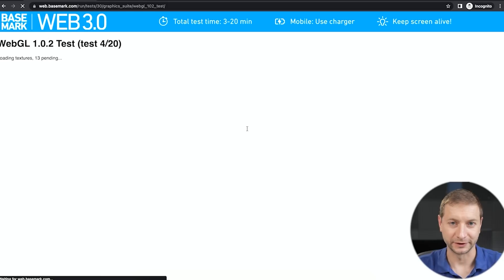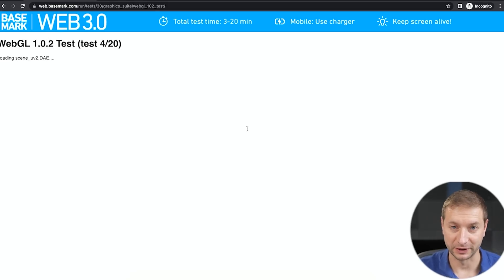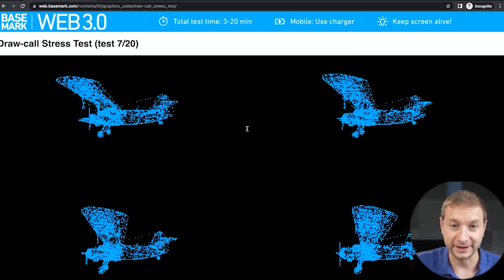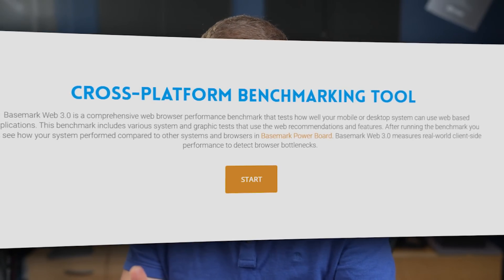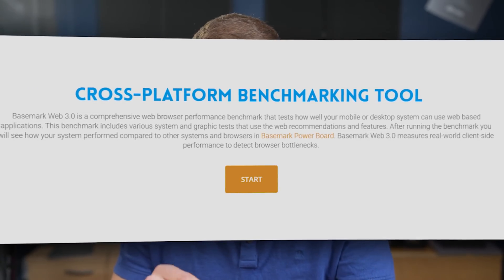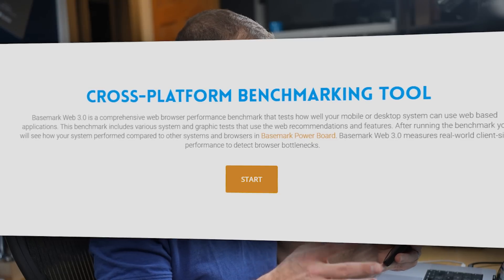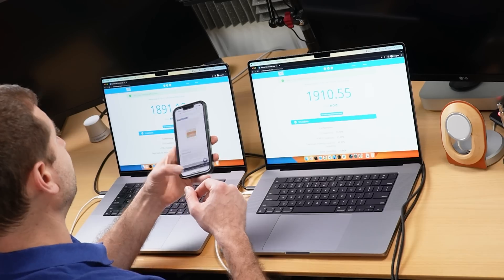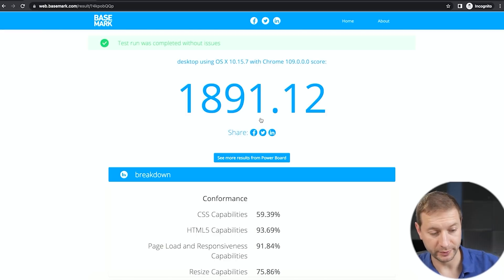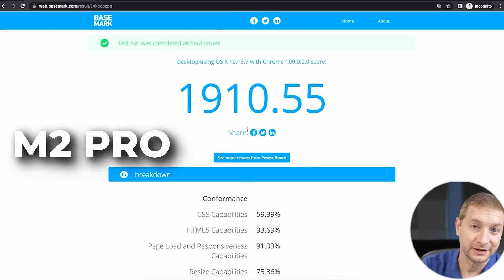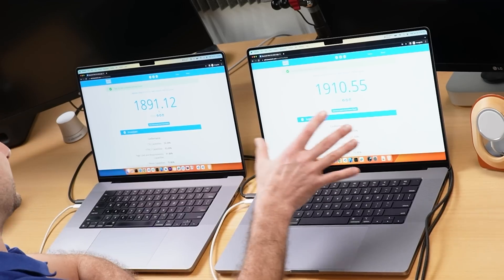We've started the first benchmark — a draw call stress test with quick redraws. This is a comprehensive web browser performance benchmark that tests how well your mobile or desktop system can use web-based applications, with various system and graphics tests using web recommendations and features. I was expecting the M1 Max to do a bit better, but the first results are in: 1891 on the M1 Max and 1910 on the M2 Pro — impressive, especially since the M2 Pro costs less.